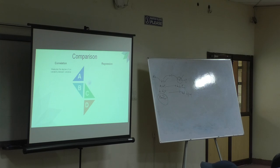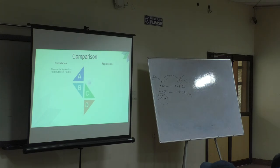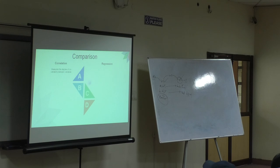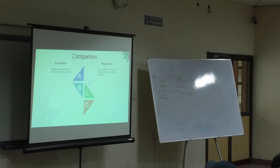If you remember, R value is nothing but your correlation coefficient. So in regression you are also getting the degree of the relationship. You are getting even the form of the relationship. In addition to that, you are able to predict the variable that you do not know. Able to predict the value of one variable based on the other.